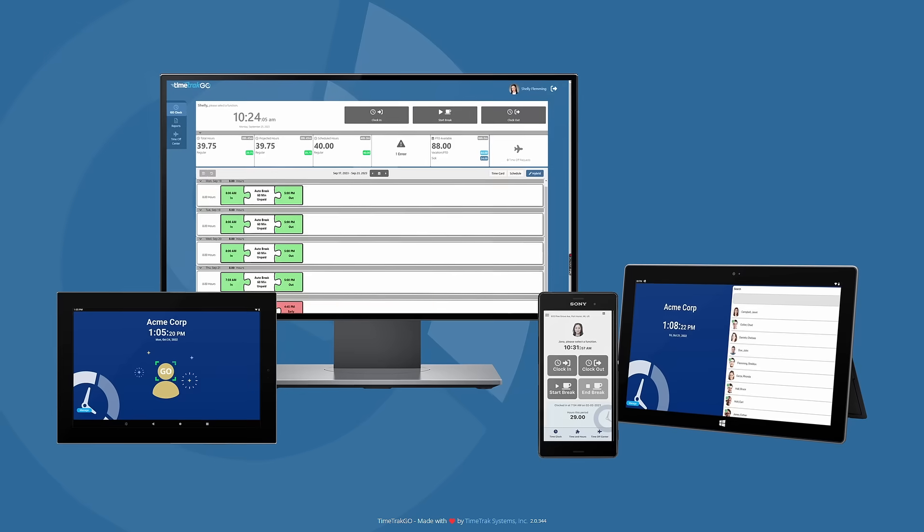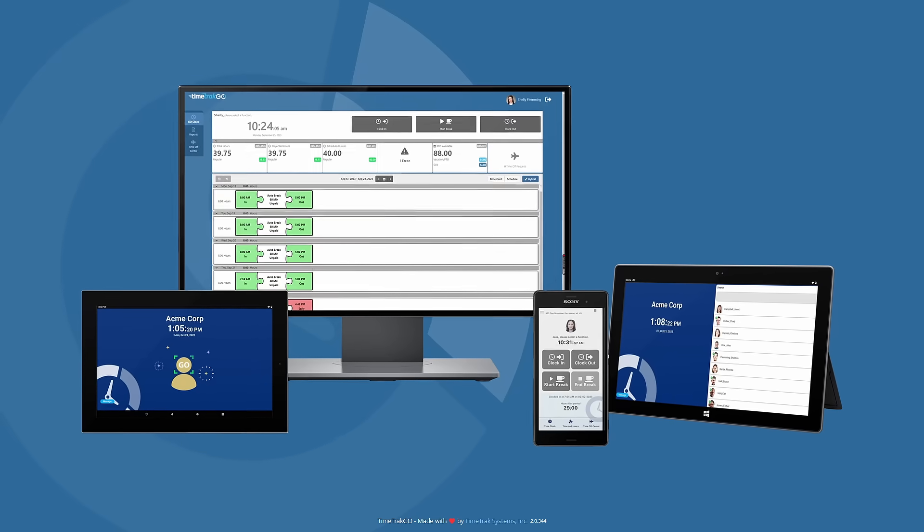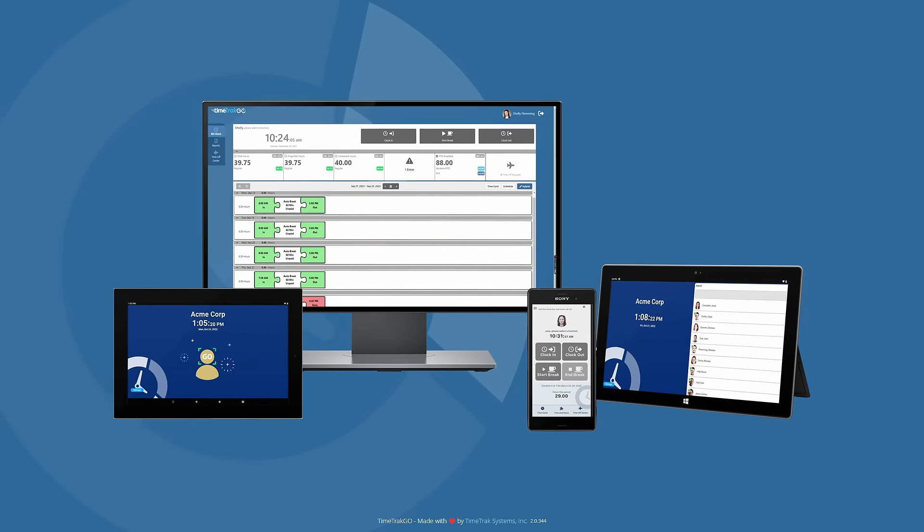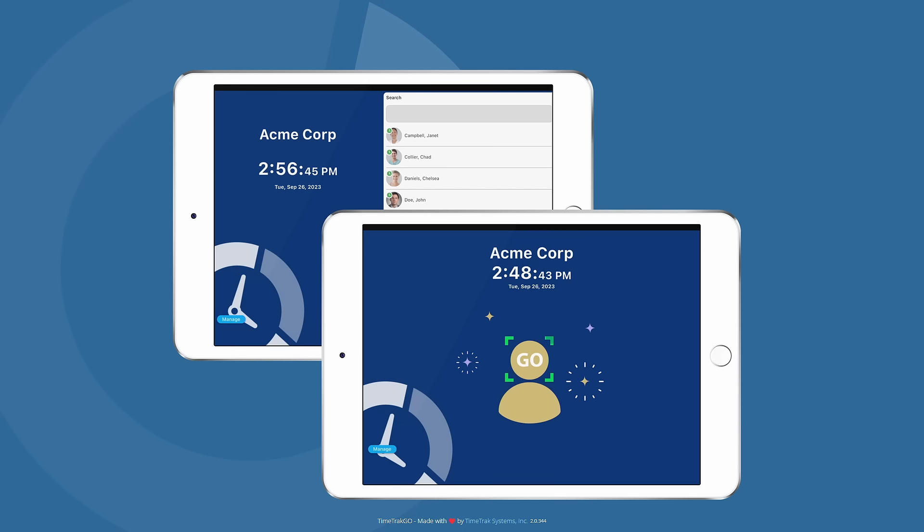TimeTrackGo offers several employee time clock options, including our browser-based time clock kiosk, mobile apps, or our tablet app that turns an ordinary tablet into an employee time clock with optional facial recognition.